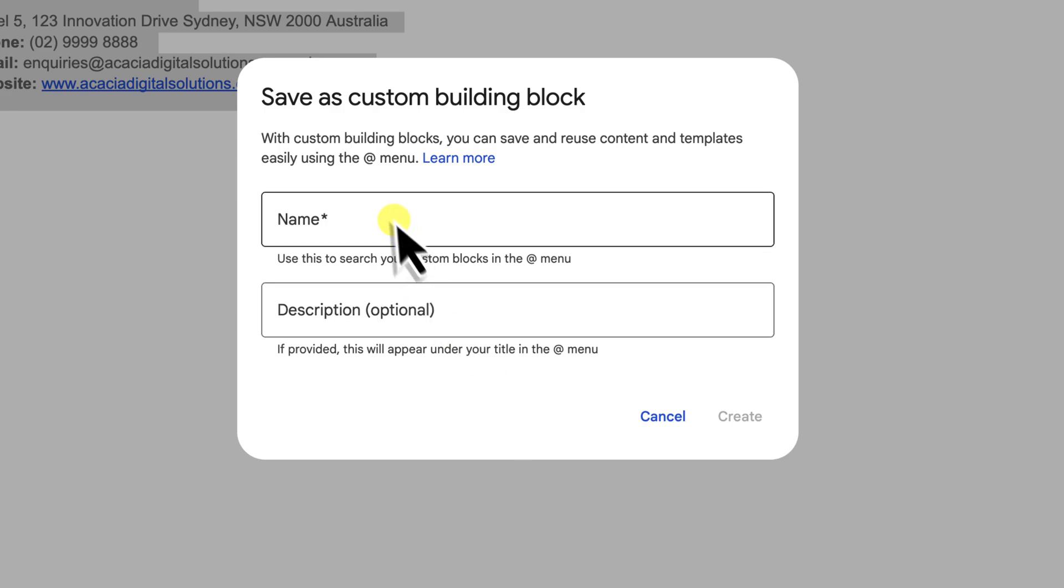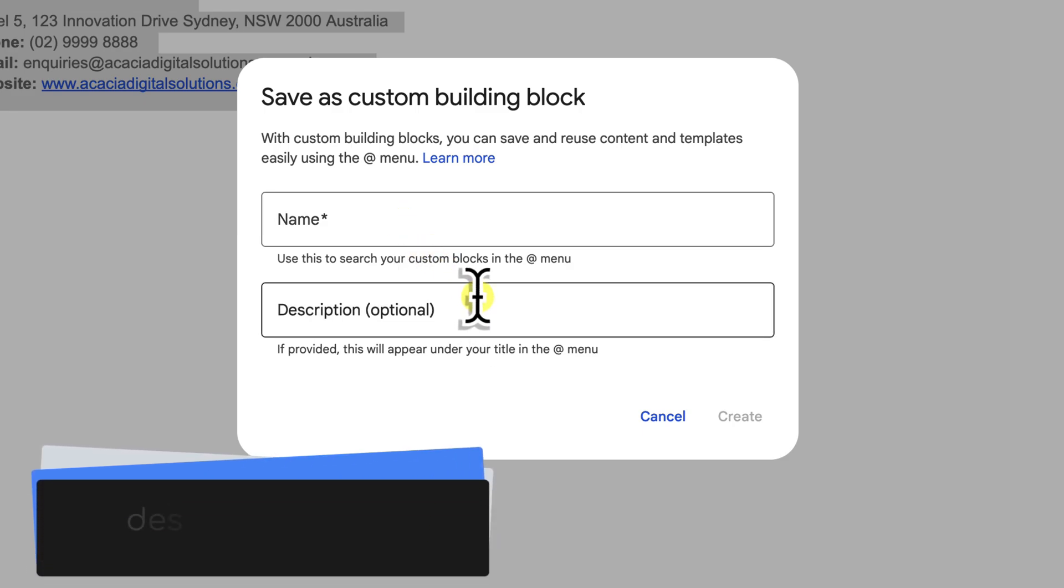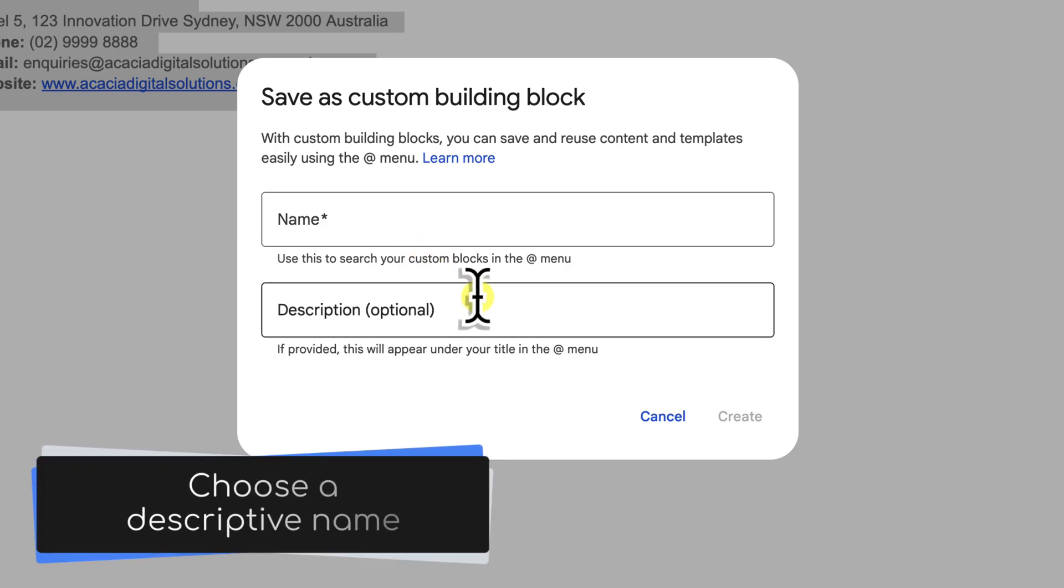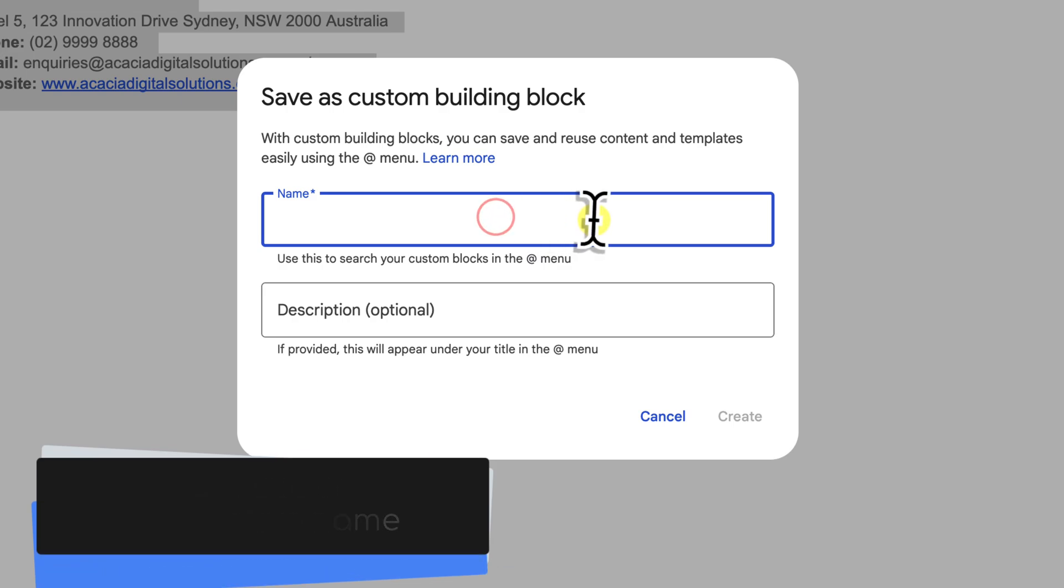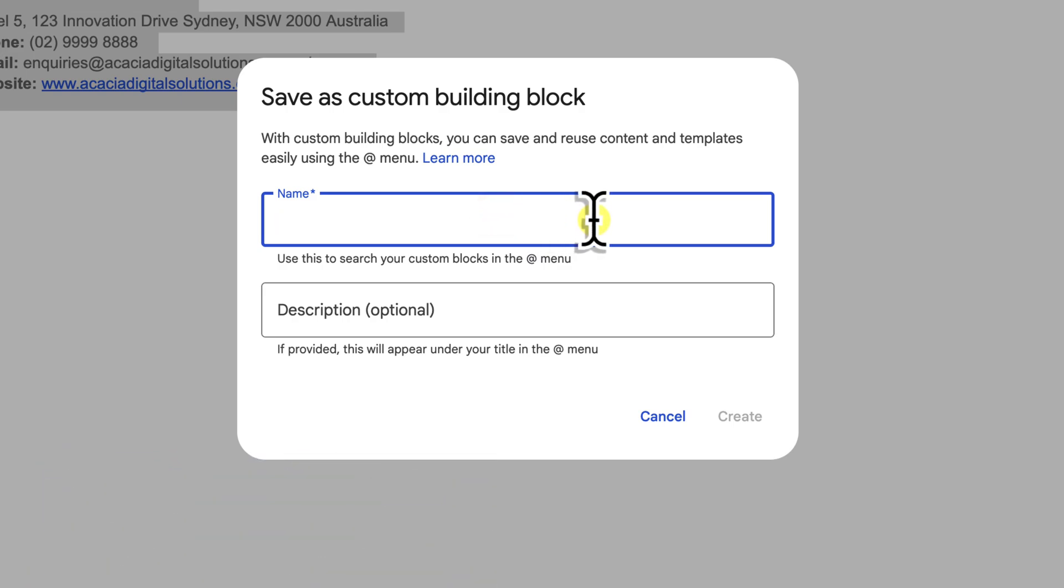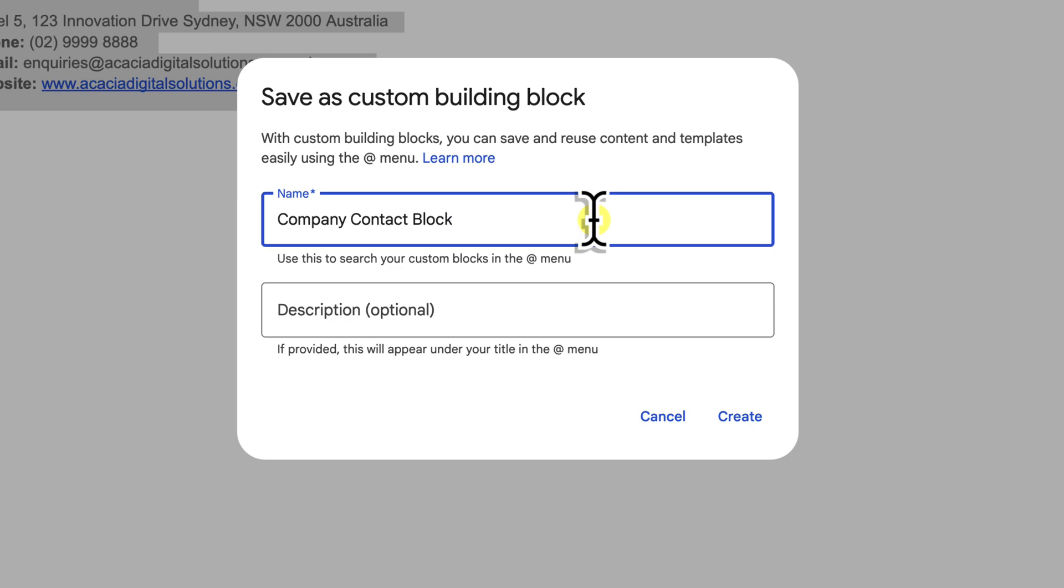You'll see two fields: name and description. For the name it's really crucial to be descriptive. This is how you'll find your block later on. Since this is our main company contact information, I'll call it Company Contact Block. The key is to use a name that will immediately tell you what the block contains when you see it in a list. Avoid really generic names like my text or paragraph one because trust me, you'll quickly forget what they refer to as your library of blocks grows.